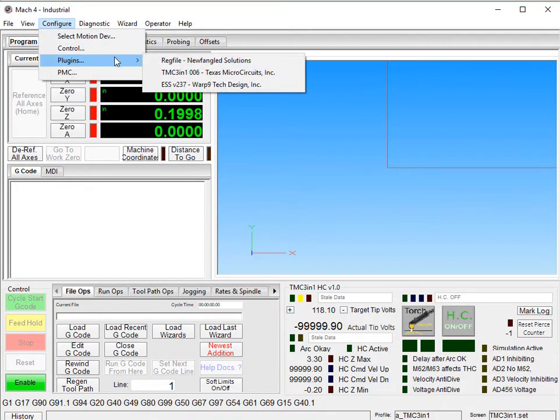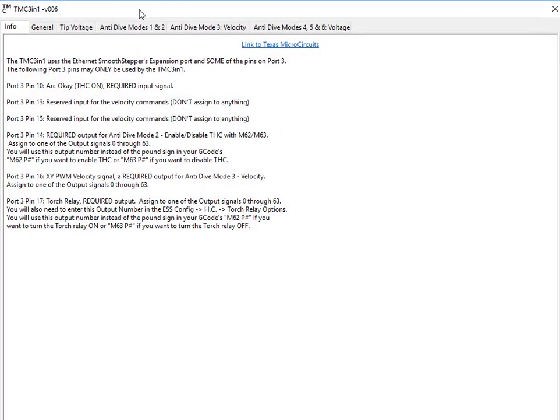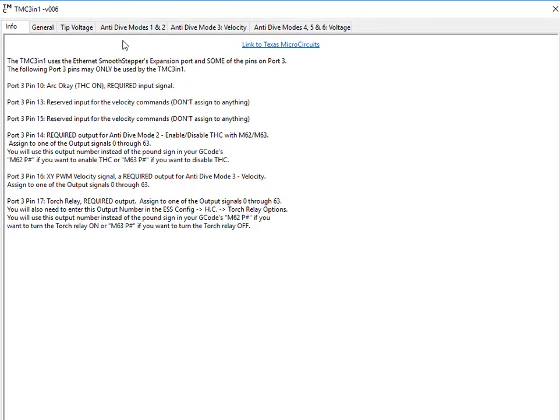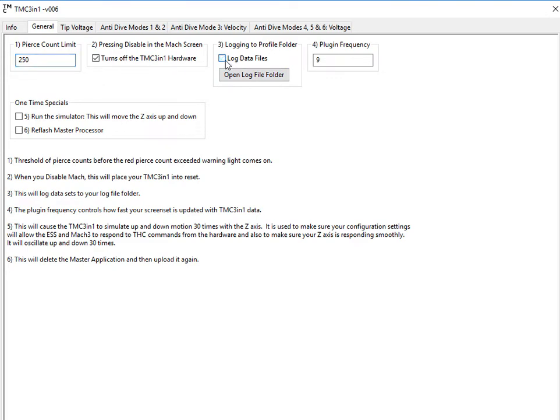Configure Plugins TMC 3-in-1. Here's some general information on this page right here, including important parts and pins. On general, pierce count limits, which means after 250 pierces, you'll throw on a warning LED so that you know you should look at your consumables. You can log data files or not. You don't need to do that usually. Plugin frequency of 9 works great.